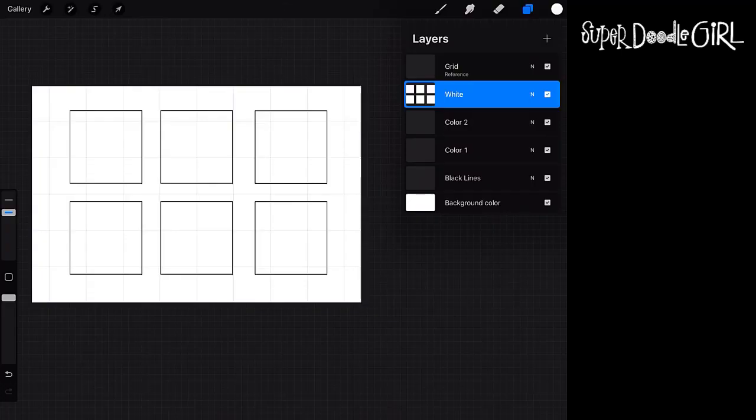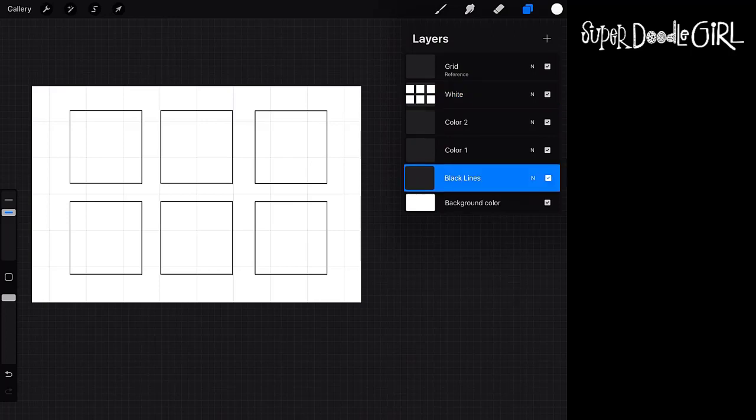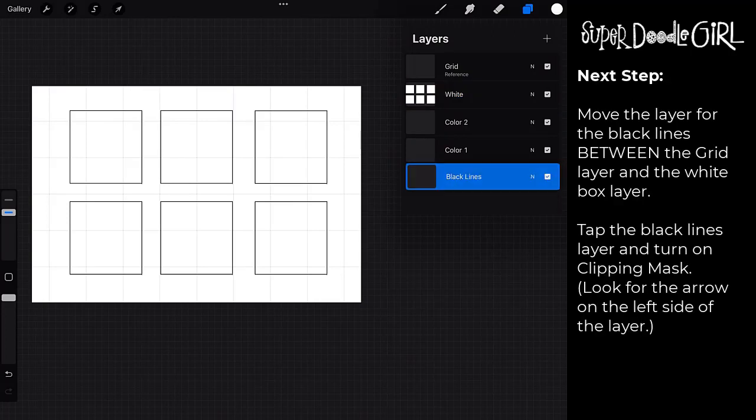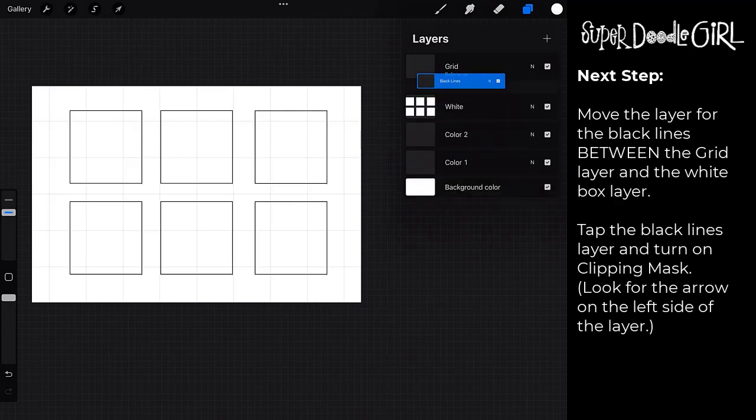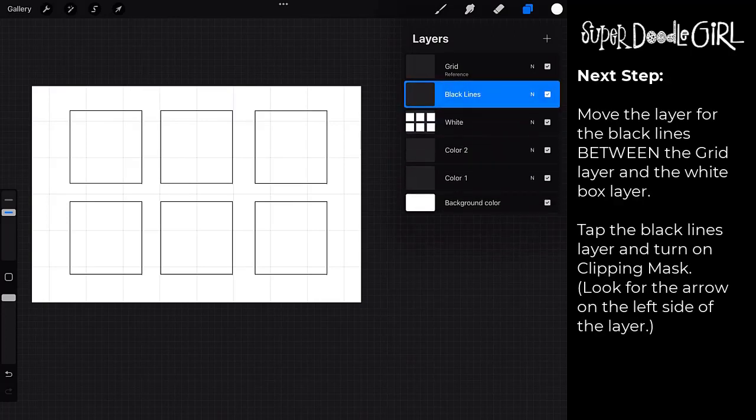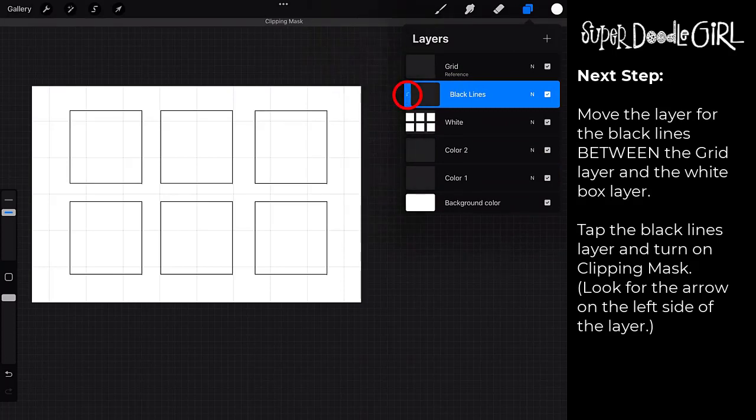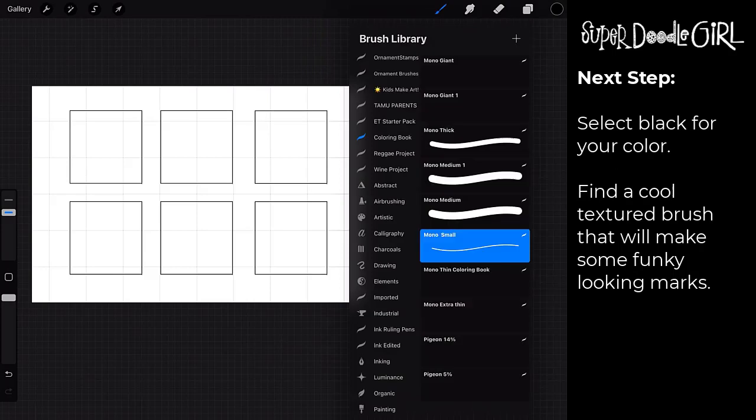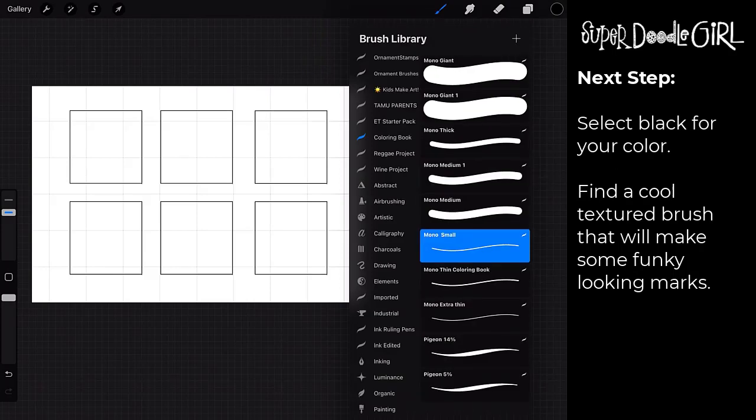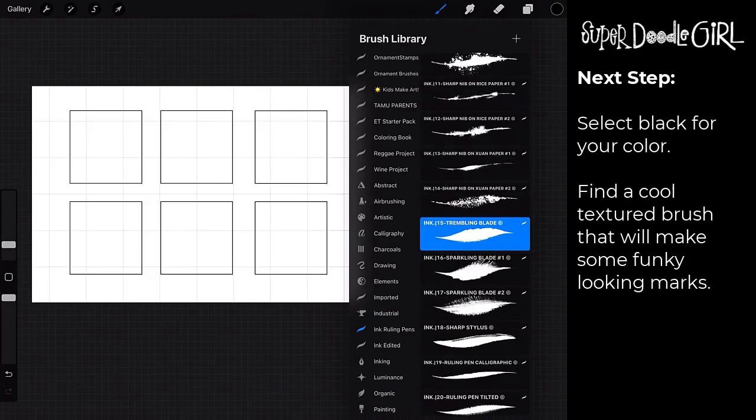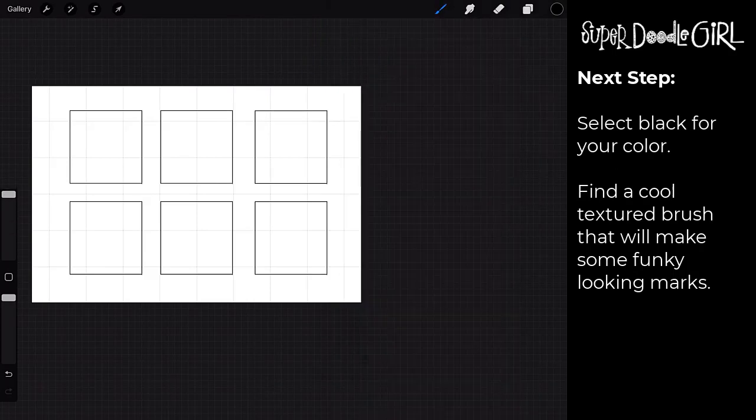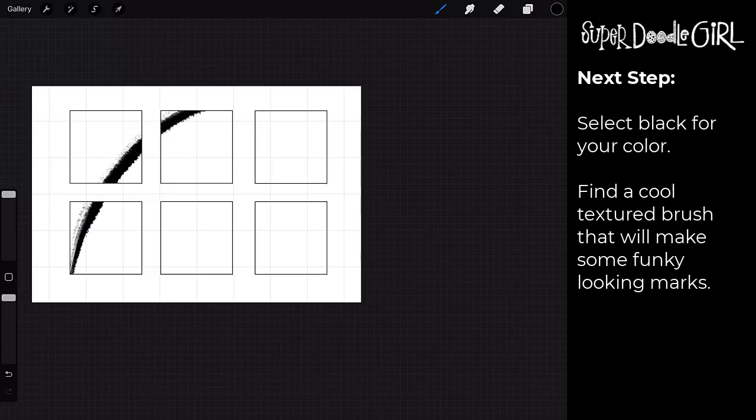And now let's work through each of the layers. So we're going to move that black lines layer in between the grid reference layer and the white layer. We're going to turn on the clipping mask and then we're just going to find a brush that's going to make some kind of cool textures.